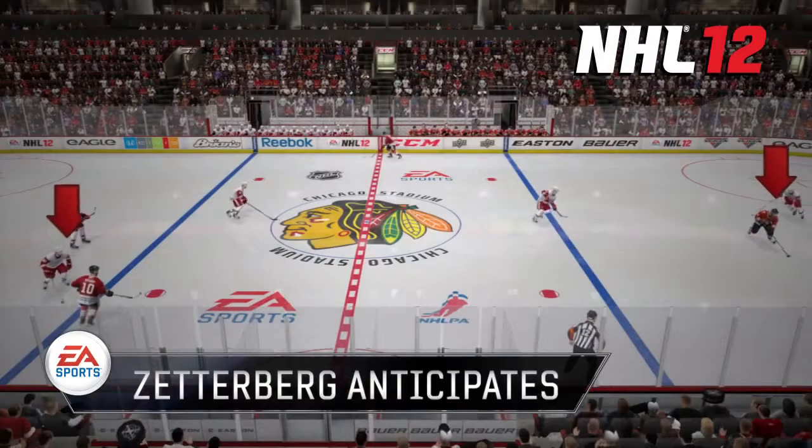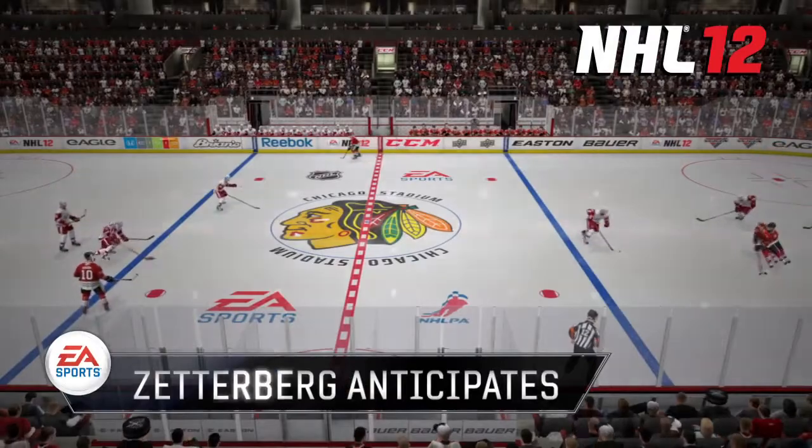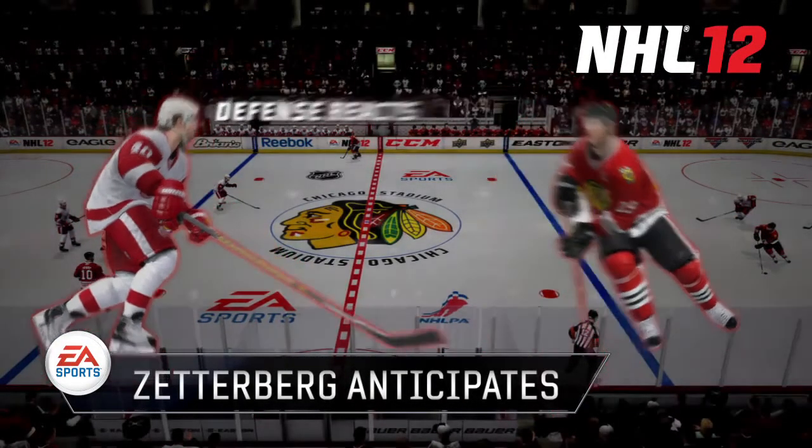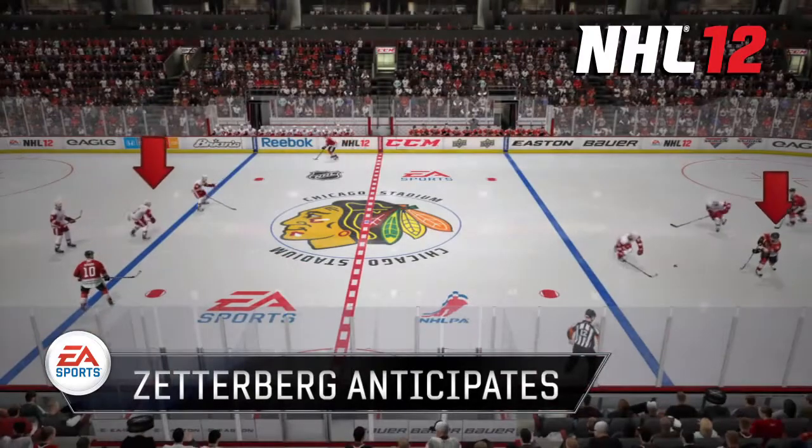In NHL 12, good defensive forwards like Zetterberg can anticipate where the puck is going to be and can take away those opportunities to counterattack.